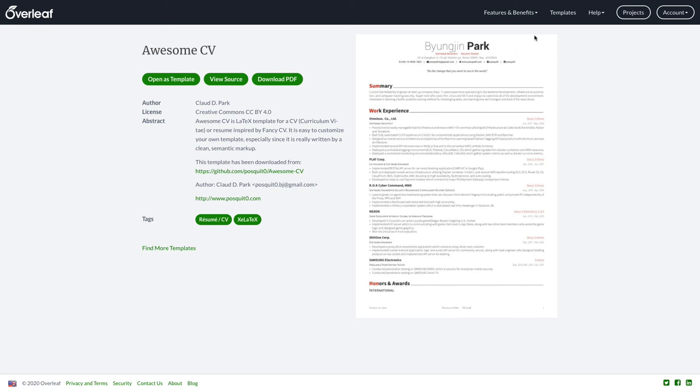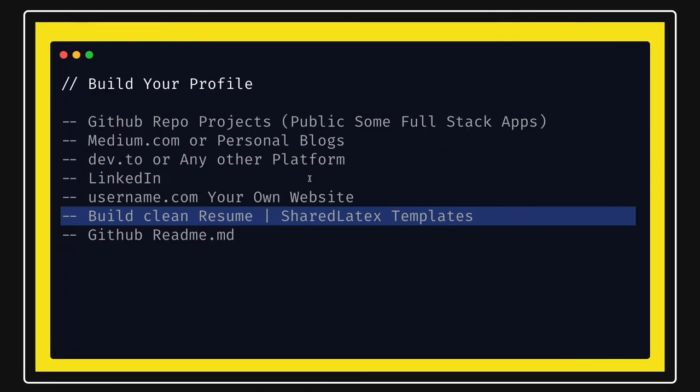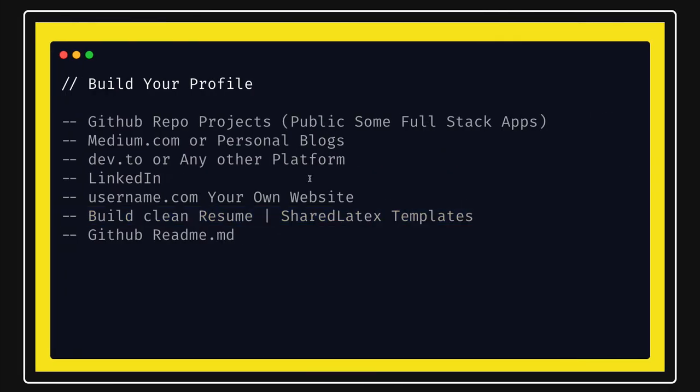So writing a resume is very important and you can actually use these different templates. These templates are available, you just need to edit them properly. It's not a Word document, it's a shared LaTeX template so you just need to take care of the formatting and the styles which this shared LaTeX is providing. But once you are done with this, it's a very good formatted resume which is going to be helpful for the future also.